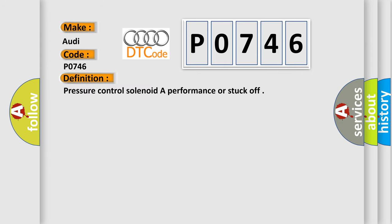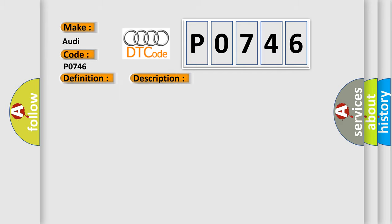The basic definition is Pressure Control Solenoid Performance or Stuck Off. And now this is a short description of this DTC code: Terminal 15 voltage higher than 4 volts for more than 500 milliseconds.